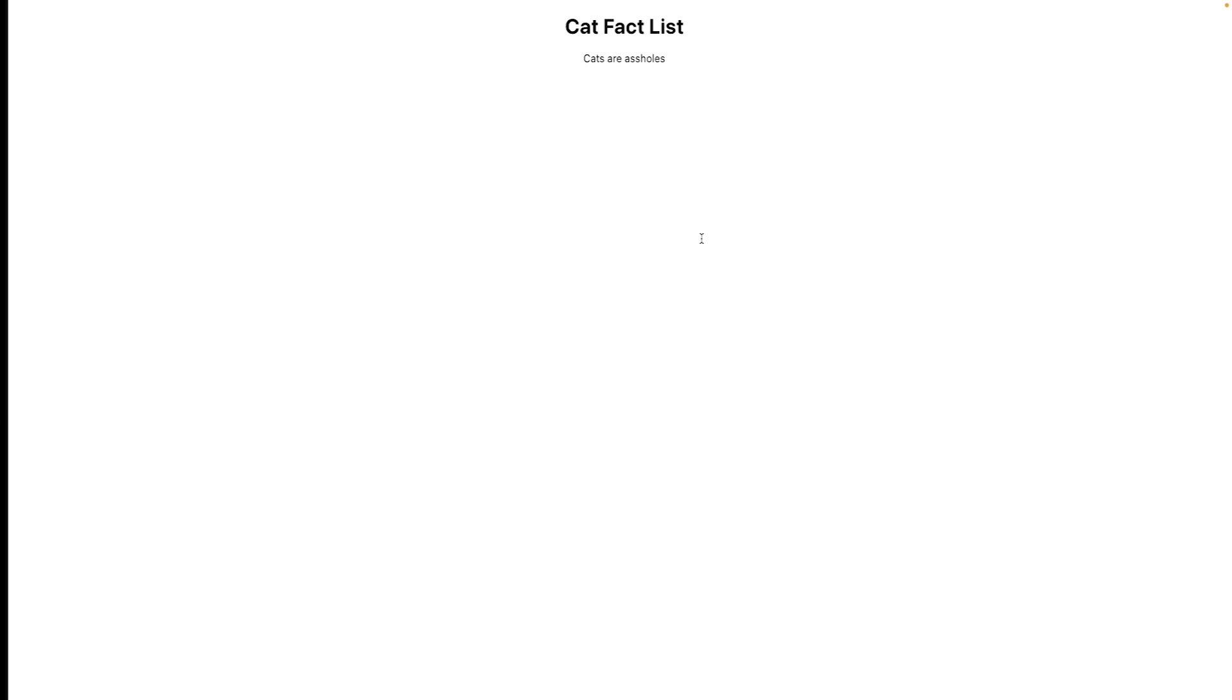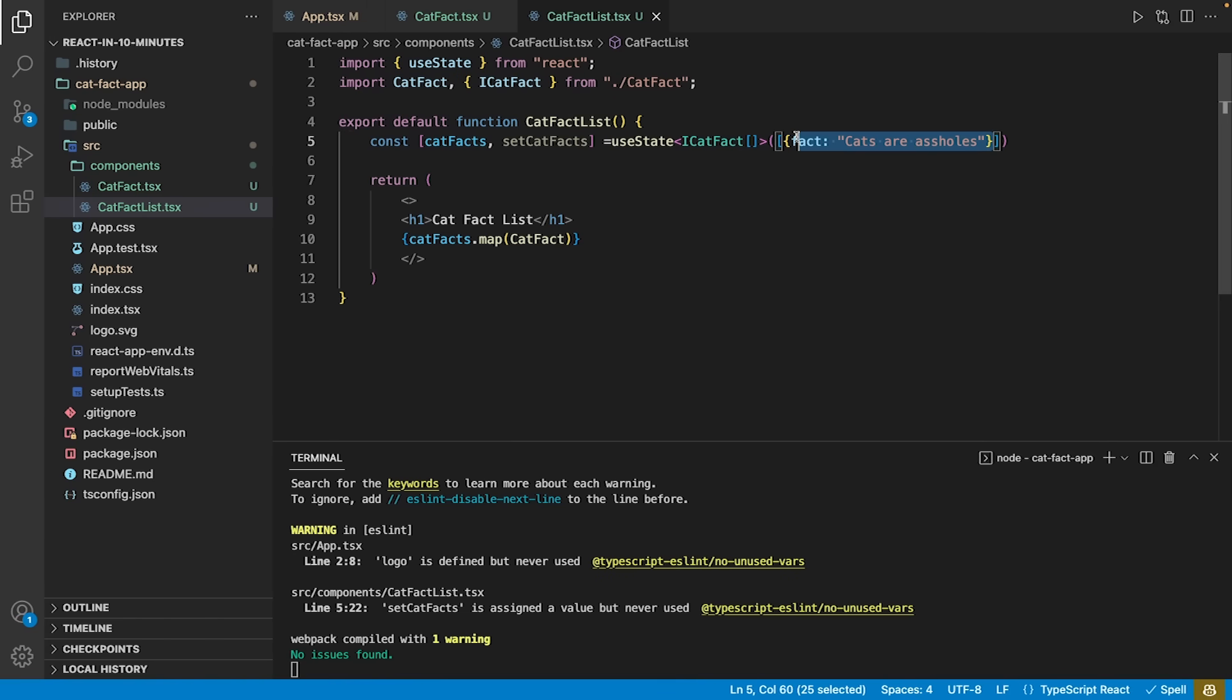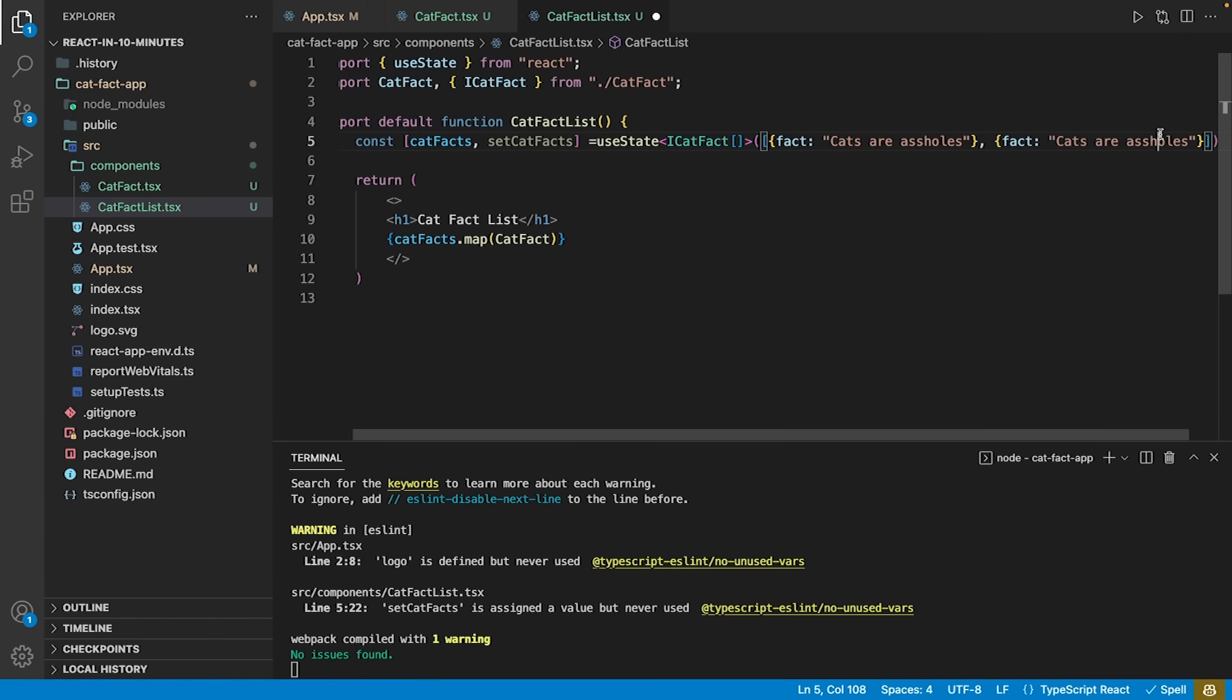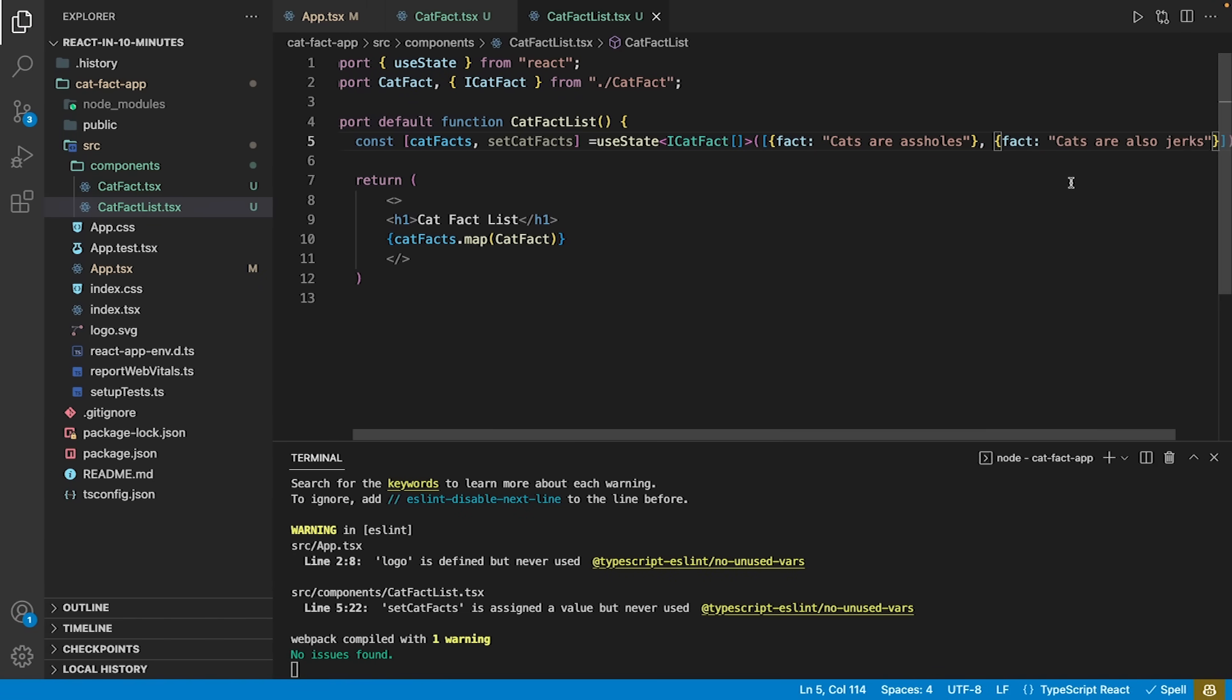Our app now looks as before, but the data for the catFacts is stored within the catFact list component. And we may easily extend the facts by adding another item to the initial list.